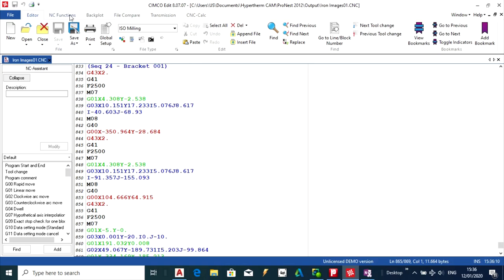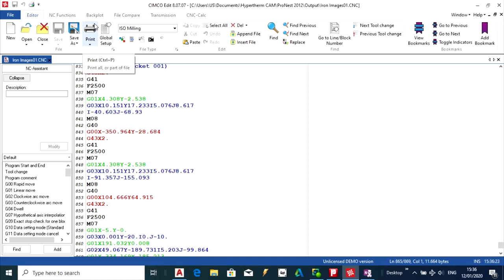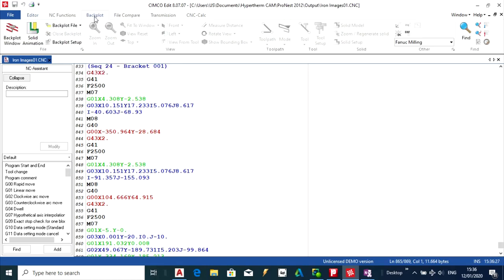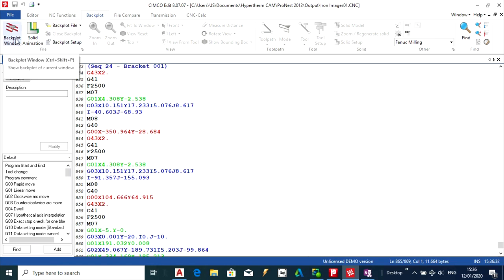And changed it then from AutoCAD file to the DXF, and then brought the DXF file into ProNest, which is actually a software used for nesting. So the next thing I want to do is go into Backplot, which will give a preview of the cutting of the part on the sheet metal.